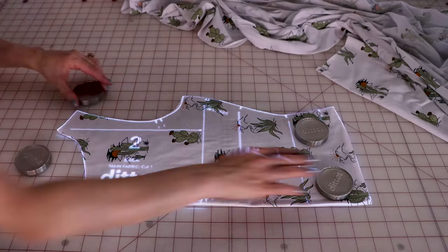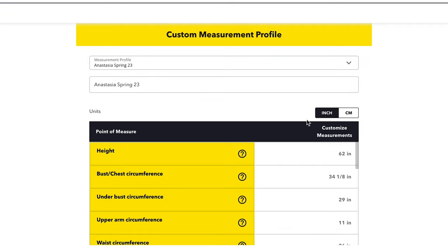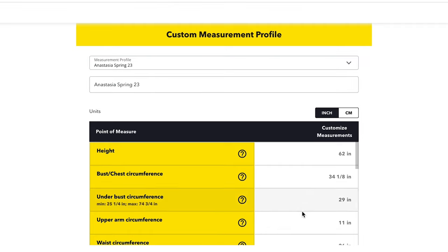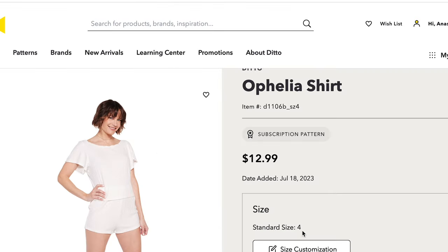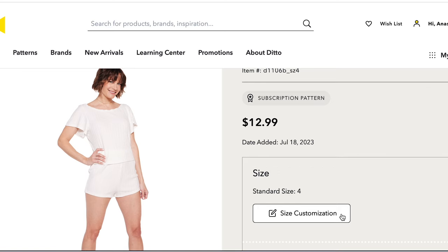What was that? That's Ditto, the newest technology in the sewing industry. What's so cool about Ditto? It lets you create your own size profile and then you select the garment you want to create, and it customizes the pattern to your measurements. It's finally easy for you to create custom clothes at home by yourself.